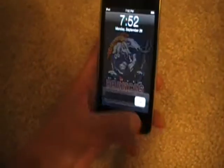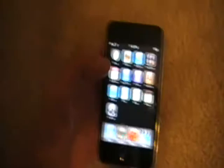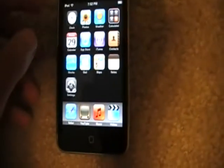Alright, in this video I'm going to be showing you how to take pictures with the iPod Touch or the iPhone. It's going to work with the iPhone.